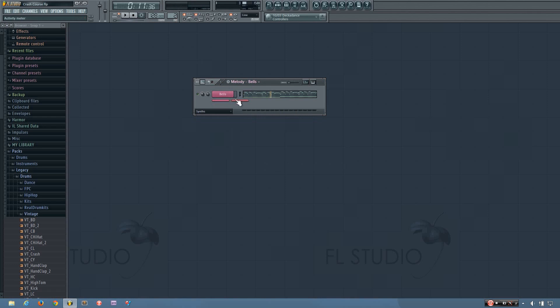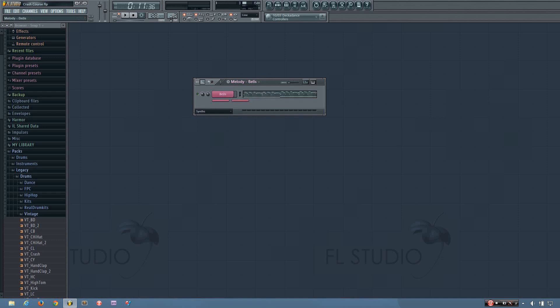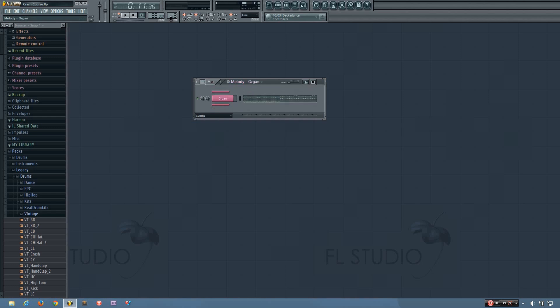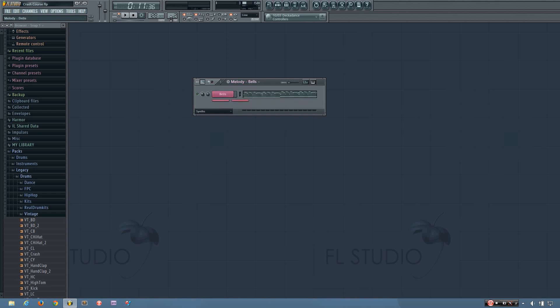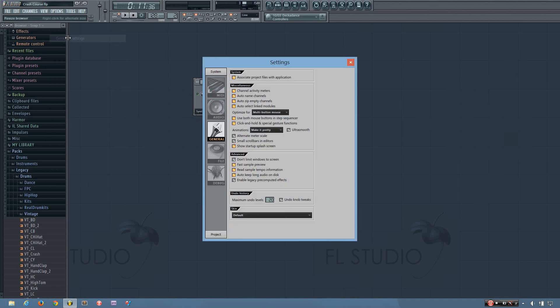And another thing you can see is these channels automatically minimized. It's called zipping in FL Studio. And it's a nice way if you have a lot of different samples or plugins to just keep things nice and neat. And if you want to turn that on, again it's options, general settings, and auto-zip empty channels.